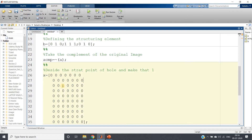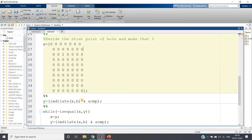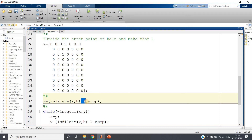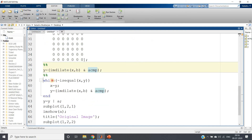We make row 3, column 3 equal to one, and rest all zero. Now for the region filling formula: first apply dilation, then take the intersection with the complemented form of the original image. Intersection is taken using AND, because it gives output one only when both inputs are one, otherwise zero. So: AND of dilation output with a_complement.